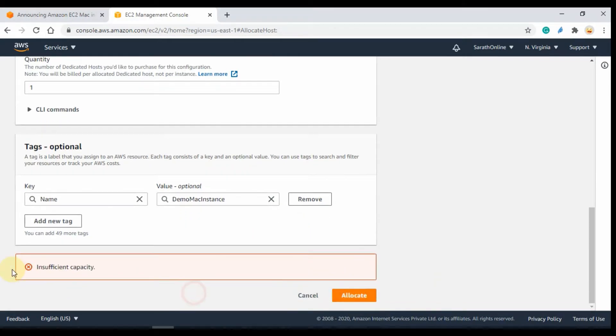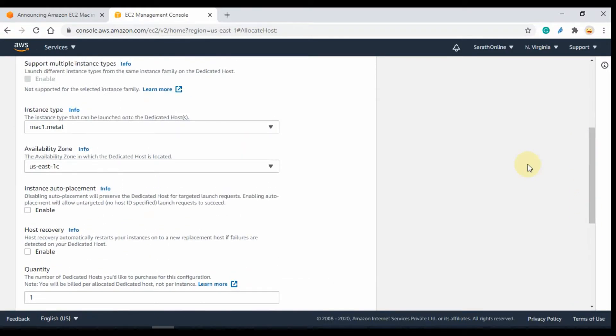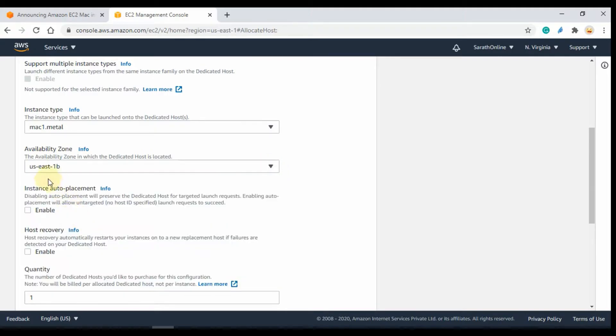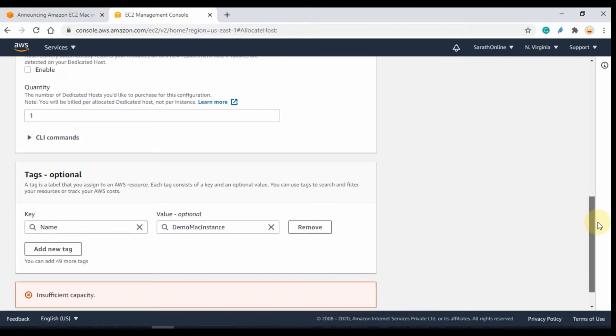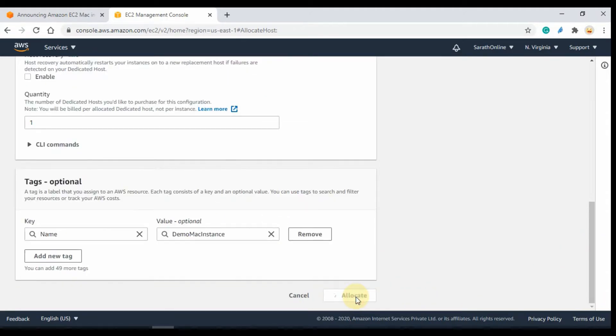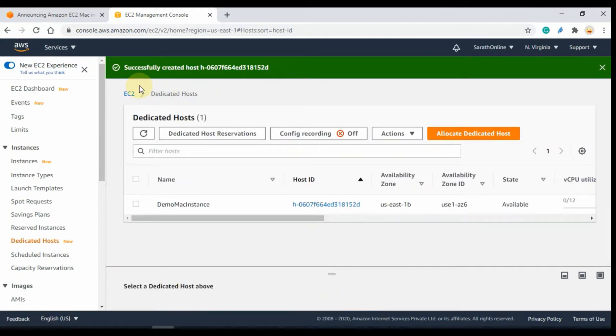Oops, there is an error. This is because of the lack of availability of instance type in the selected availability zone. So change the availability zone to another and try again. Yeah, fine. We successfully allocated the dedicated host.